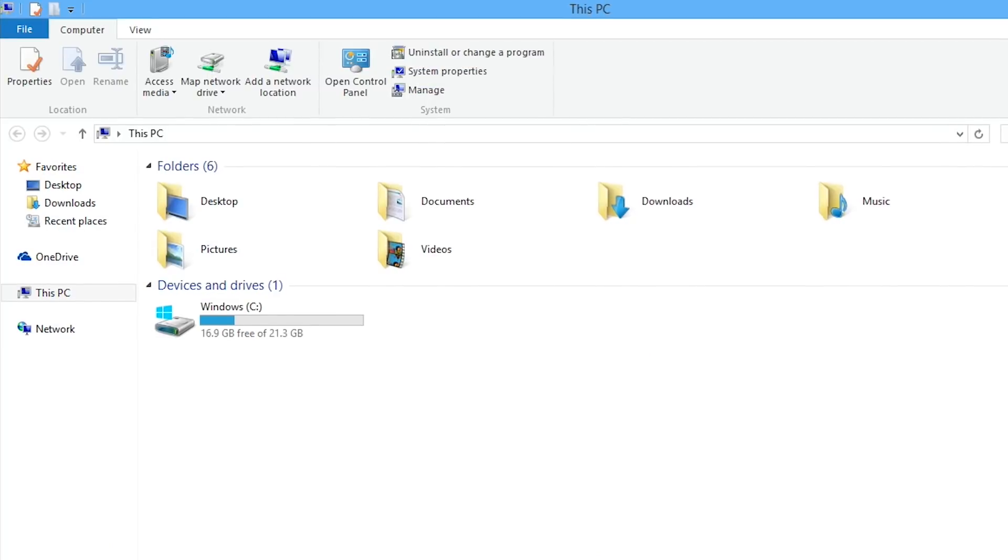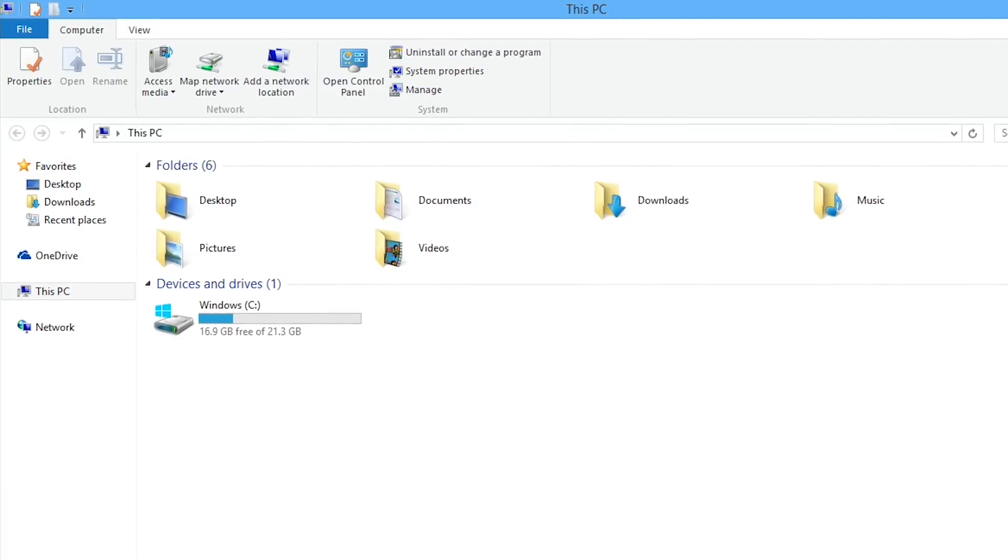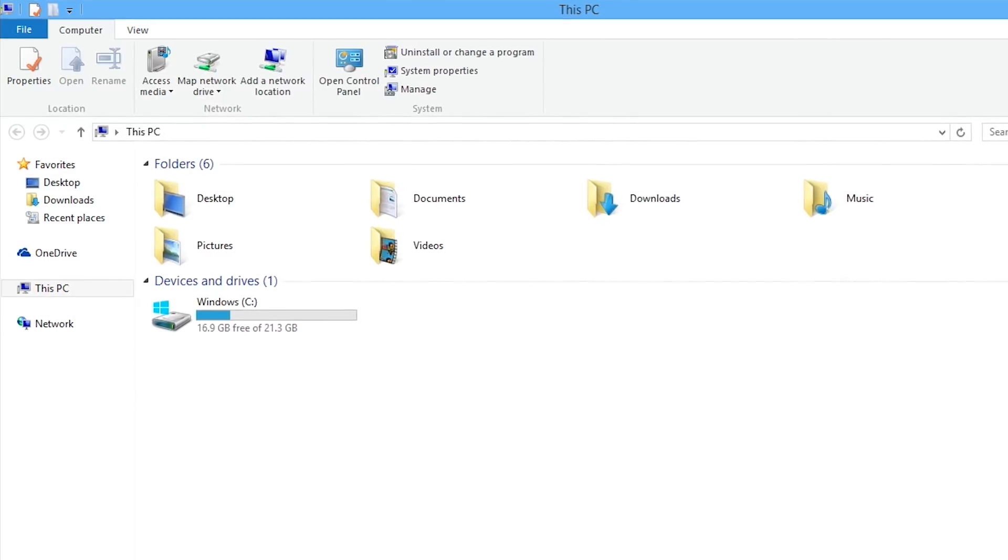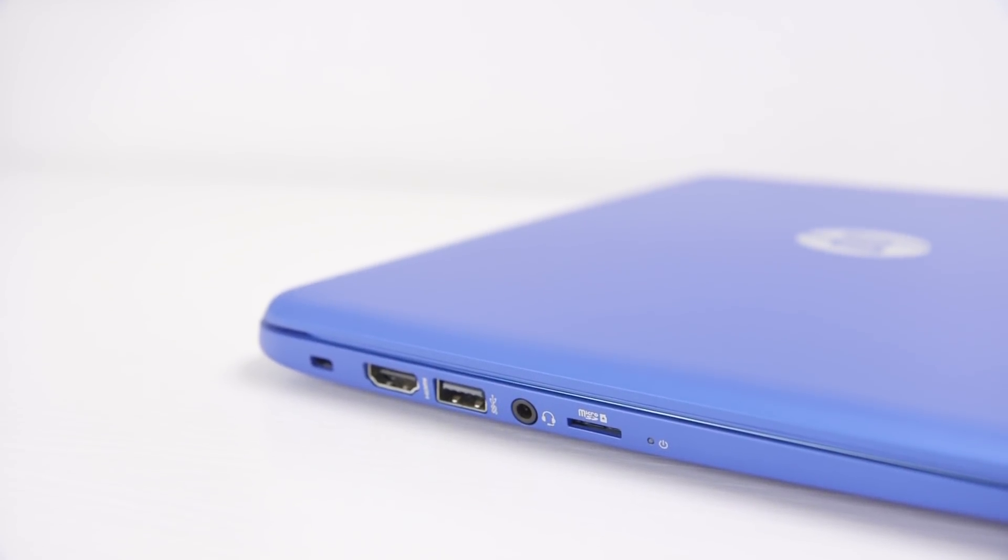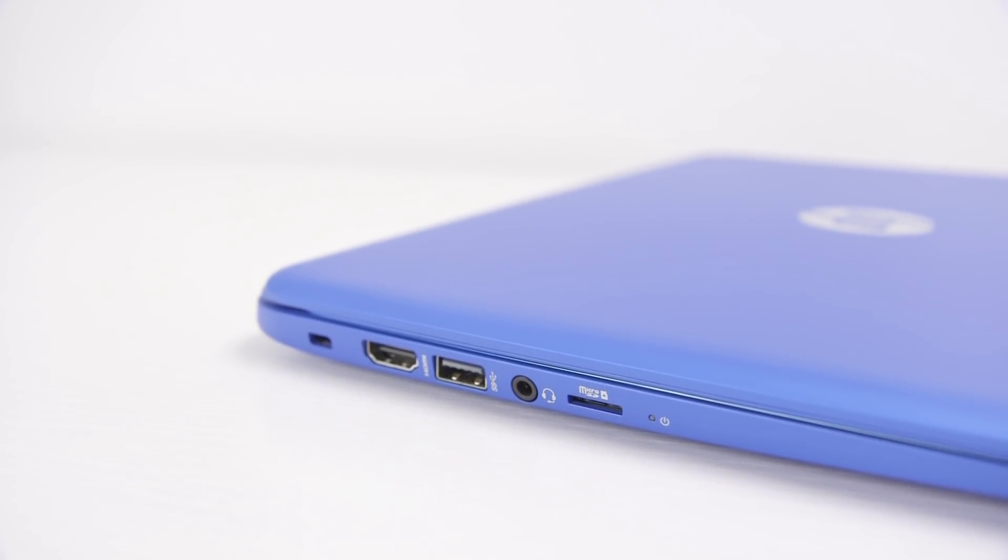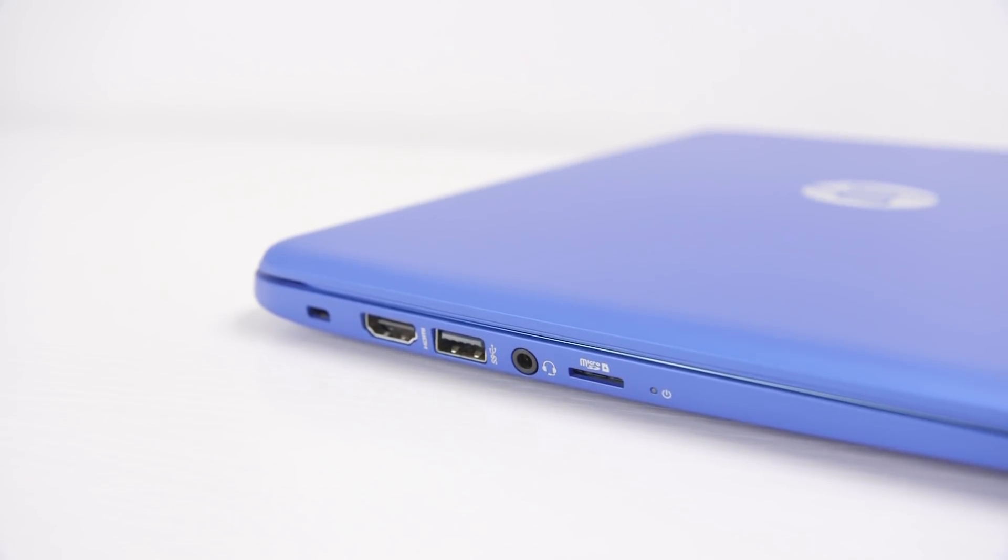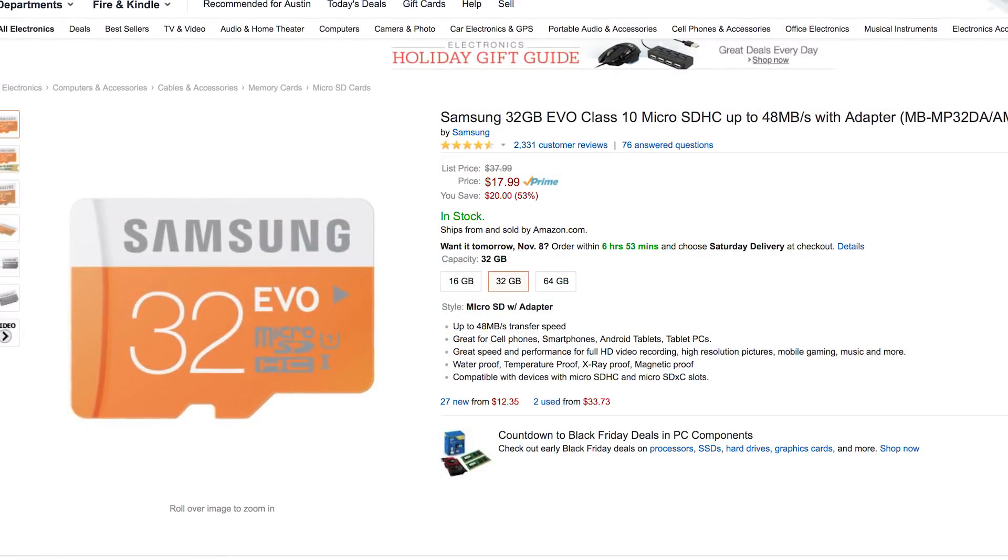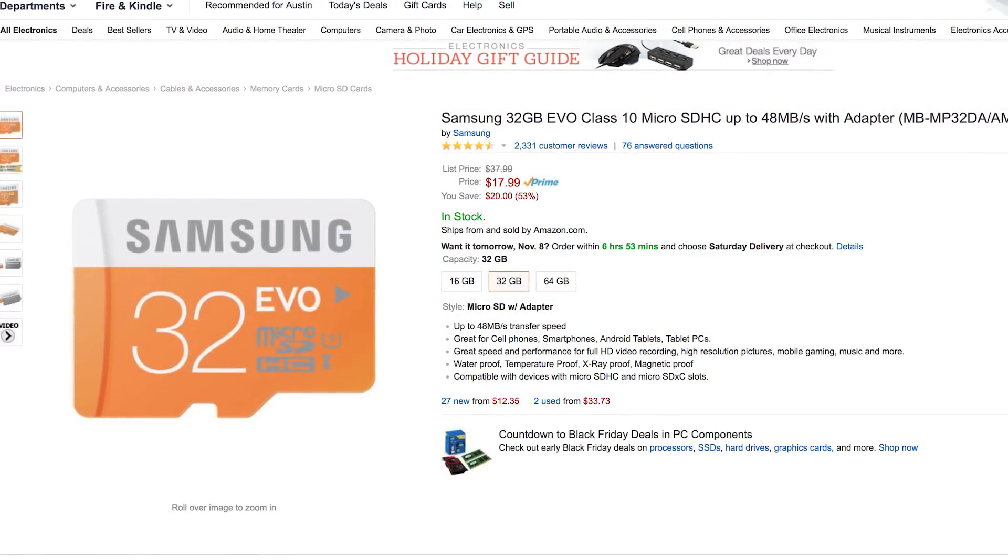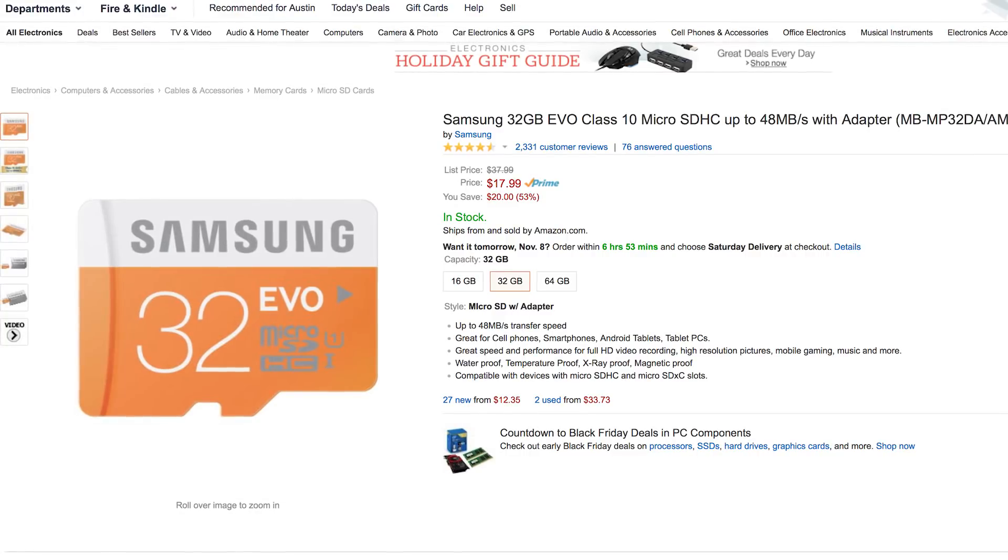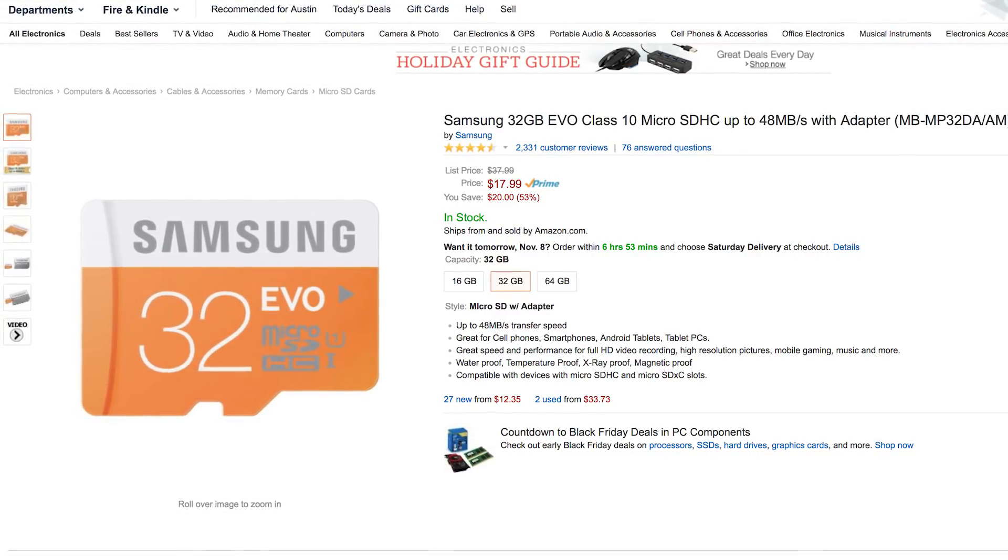With only 17GB of free space out of the box every little bit helps. Where the Chromebook has a full-sized SD card slot the Stream opts for microSD instead which allows you to add an extra 32GB for less than $20 which is basically a necessity.